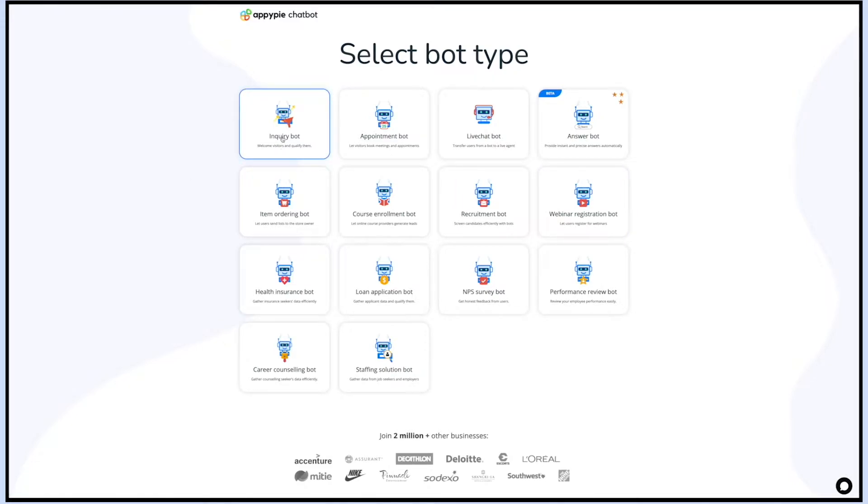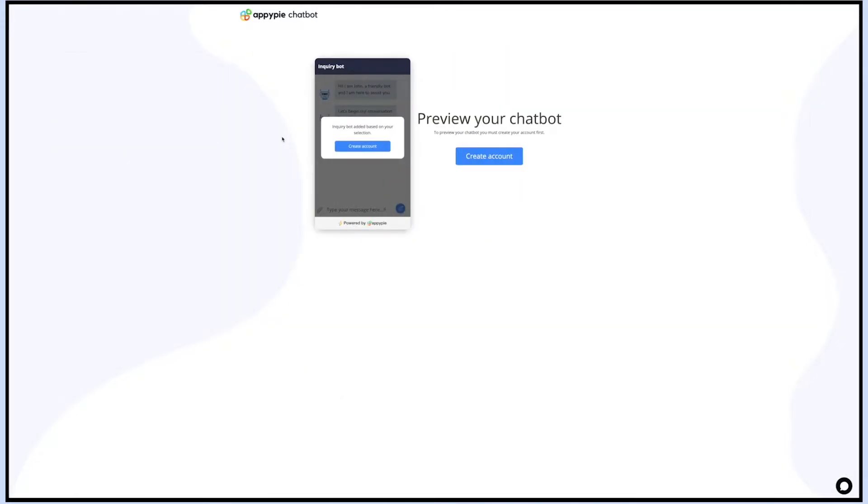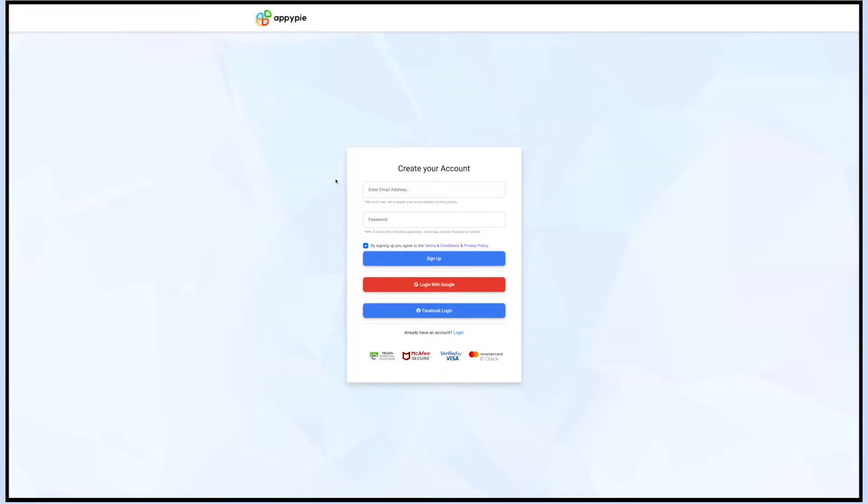Once you have selected the bot type, you need to create an account to preview your chatbot. Click on create account and you will be redirected to the sign up login page. If you already have an account, click on login to continue, else sign up.